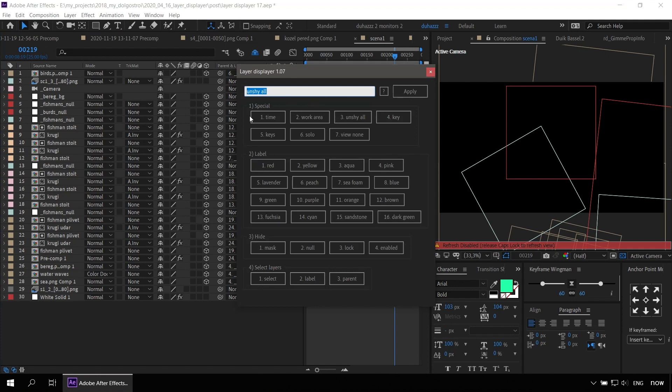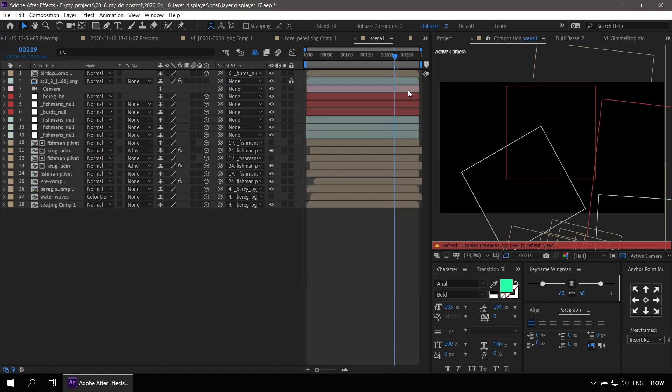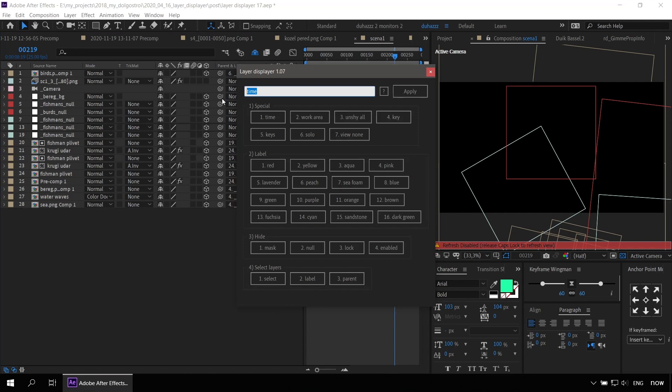For example, to use the time function, you must enter 1 and 1. To see only red layers, you must enter 2 and 1.